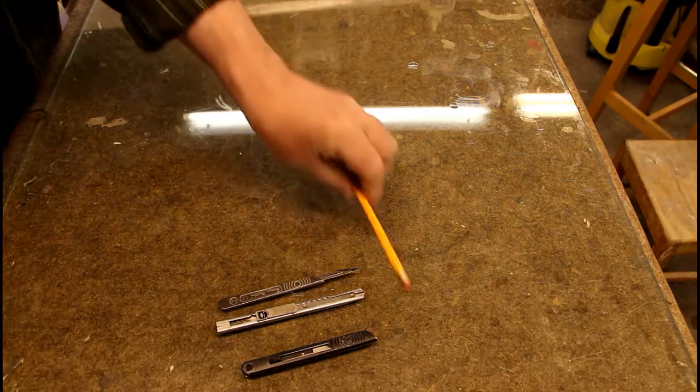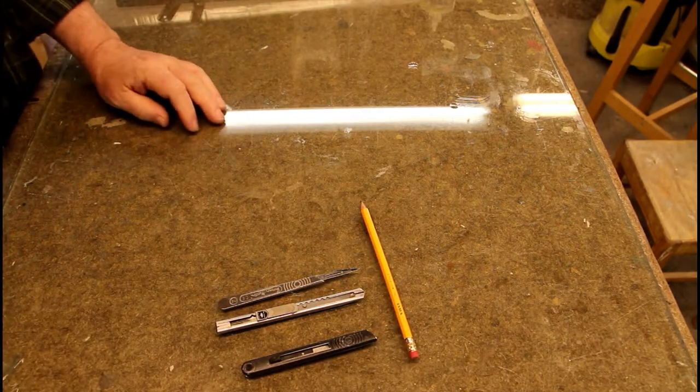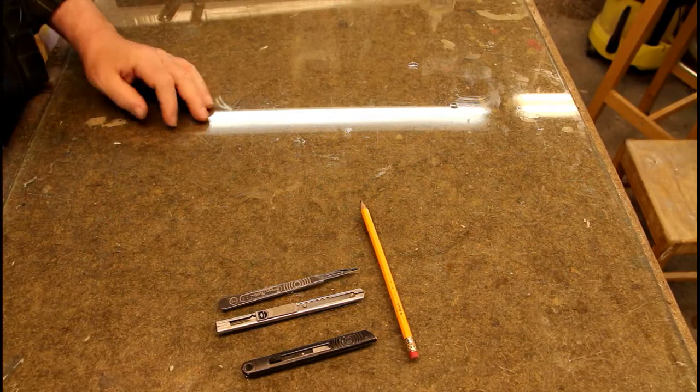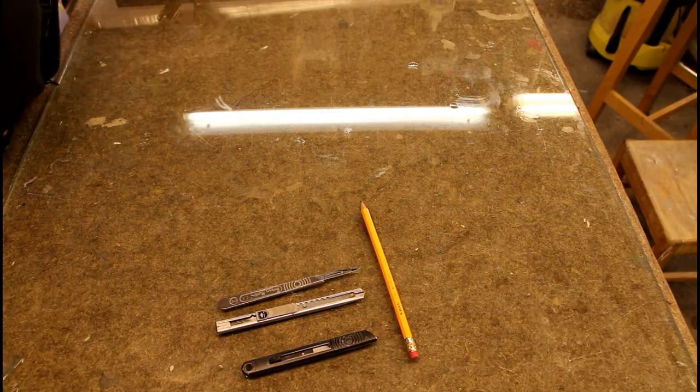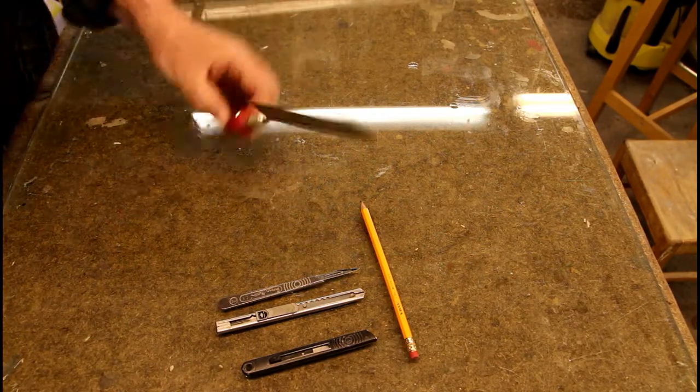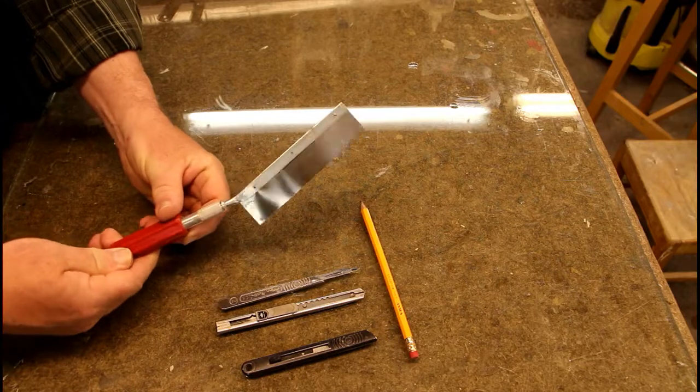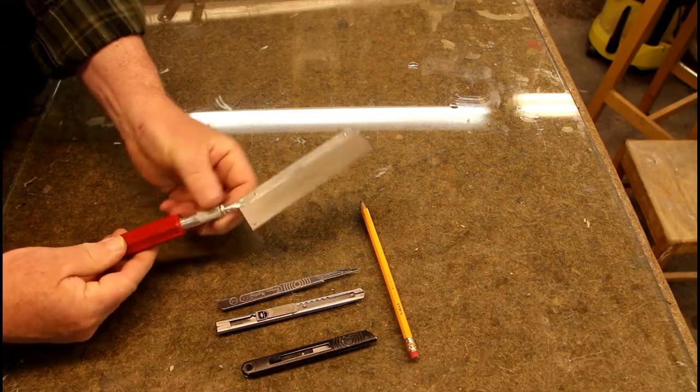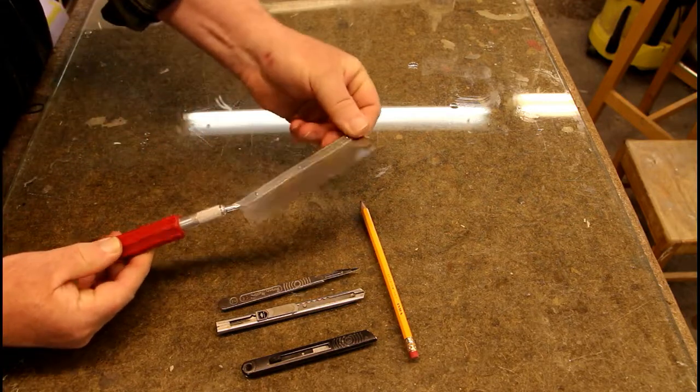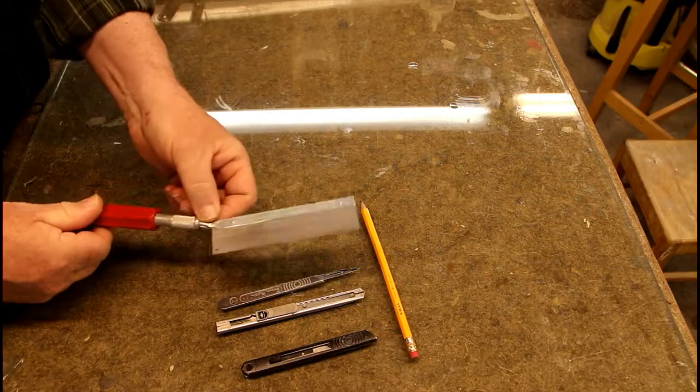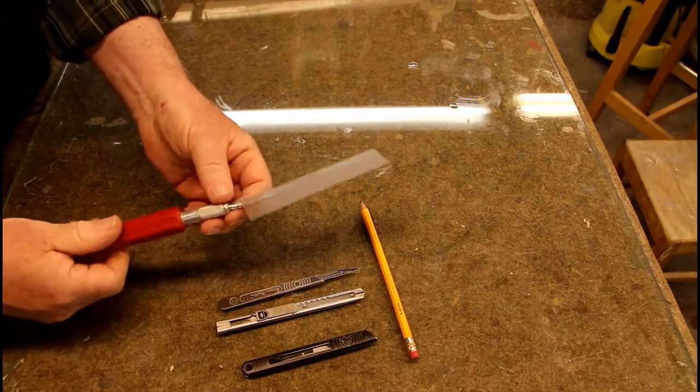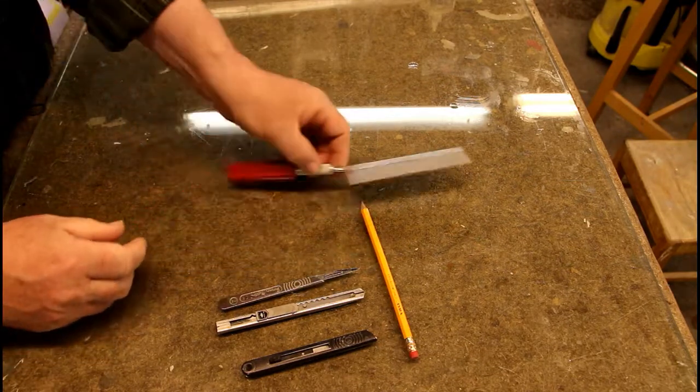Now, you're going to need a pencil. Who doesn't? And a saw. Something like this. A small saw. This is from Exacto.